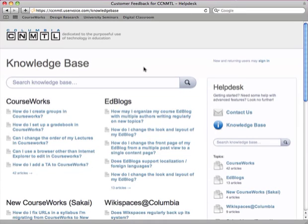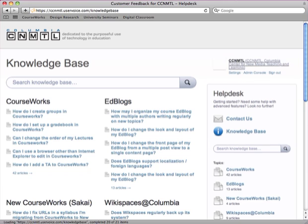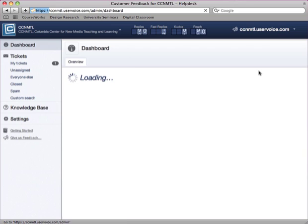All right, so now that the email has come in, and I know that it has because I've received it via the ccnmtl at columbia.edu email address, I will sign in to UserVoice, and I use the standard ccnmtl at columbia.edu and the silver pair to log into the site, and then I can click on this button here to go into the admin console.